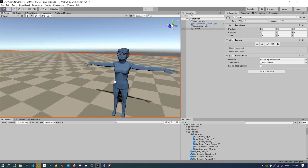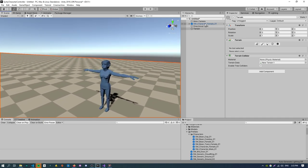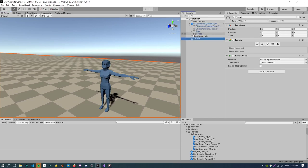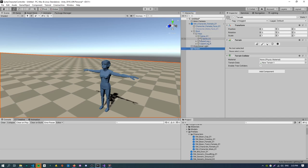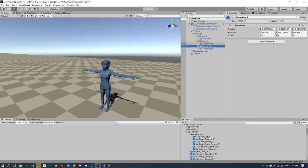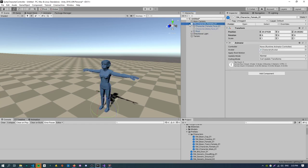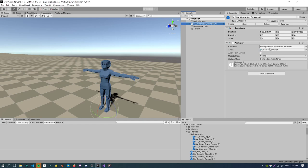So yeah we have this character here that we basically want to animate. If we just inspect the character quickly we can actually see the skeleton here. It's got all the bones and everything sorted out for us which is great. We don't have to set up that mapping ourselves. But yeah there's no animations. It has an animator component attached to it but we can see the controller field is actually blank. So we'll fix that up in a minute.